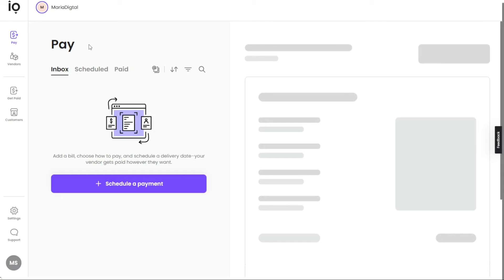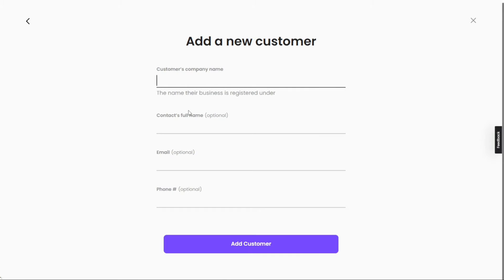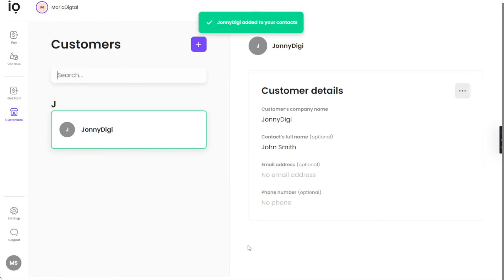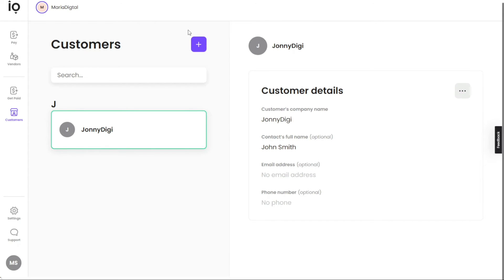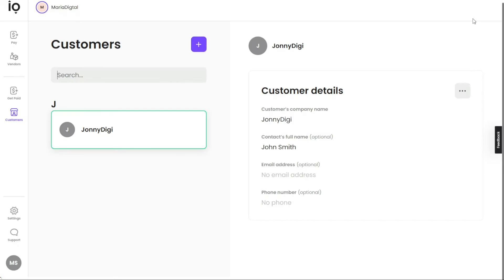Now let's see how to add customers in Melio Payments. Locate the Customers tab in the left panel of the dashboard and click on it to go to the Customers Management page. Click the Add Customers button to proceed. You'll be prompted to enter the customer's business name in the Customer's Company Name field. You also have the option to enter the customer's full name, email address, and phone number — these are optional but helpful for reference. Once you've filled in the necessary fields, click Add Customer. Your customer will be successfully added and visible in the Customers tab.